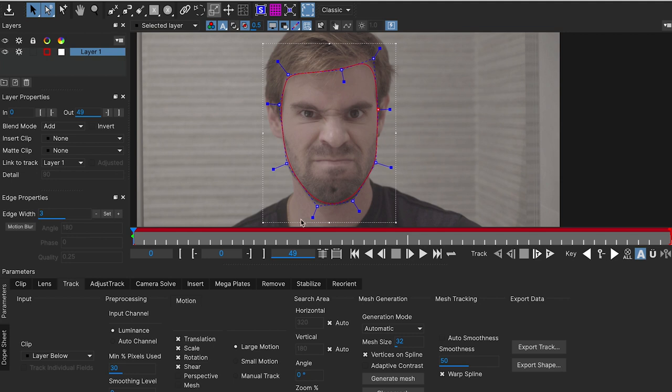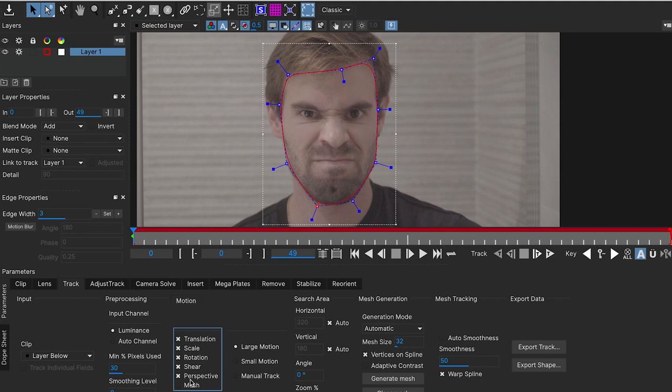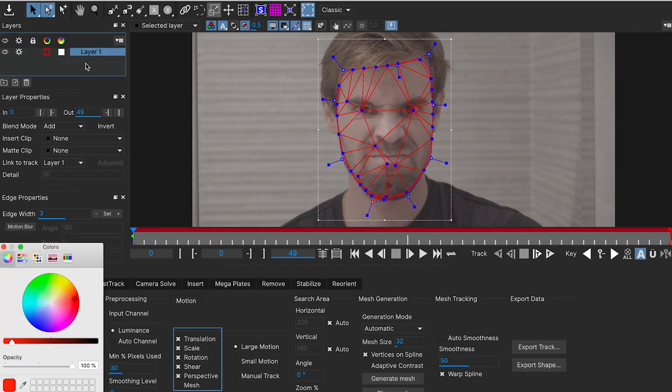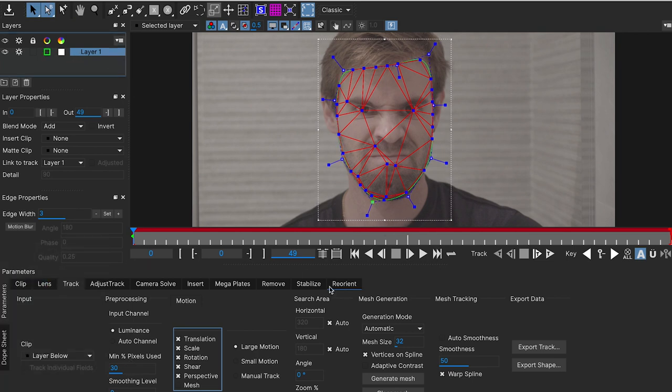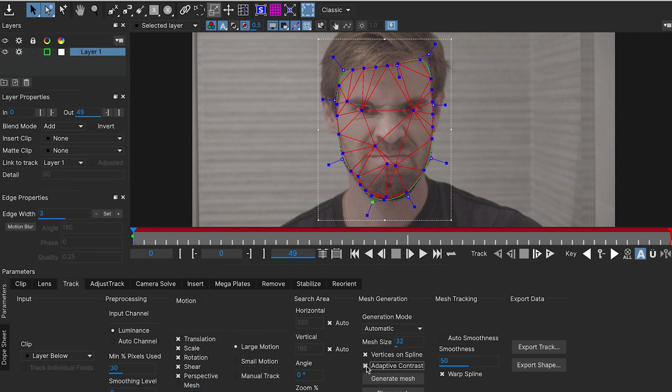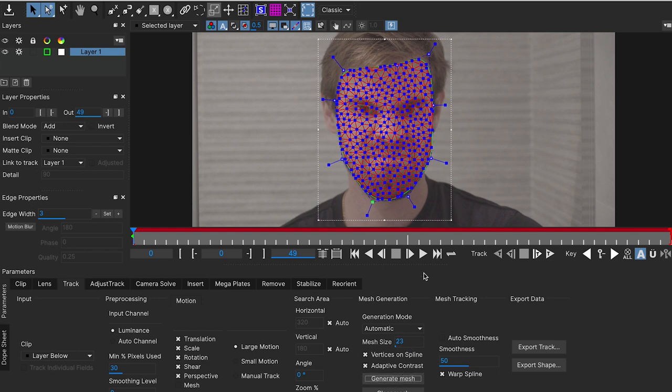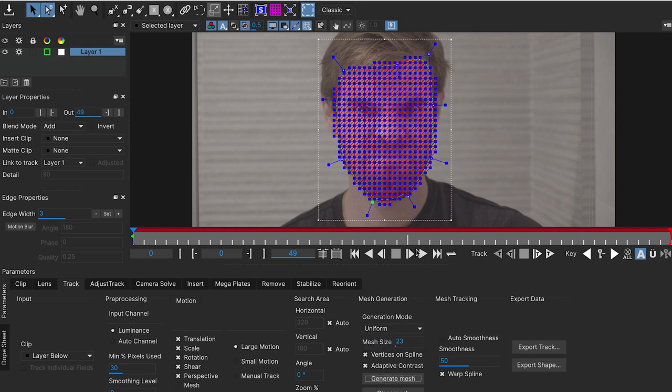And here on the track tab, we have the Mesh button. If we hit Mesh, we automatically can see a mesh around our face. I'm gonna put green my spline. And here we have some different controls. We can make adaptive contrast to create more points around areas with more contrast. We can reduce or maximize the size of our mesh in order to have more detail or less. We can have an uniform mesh or an automatic one.